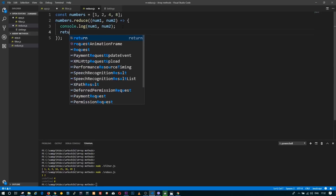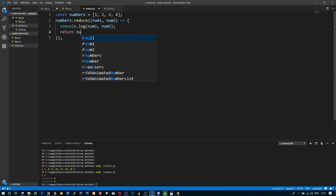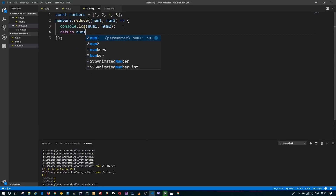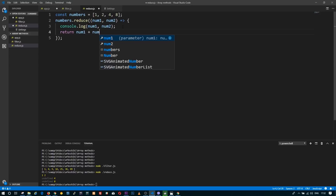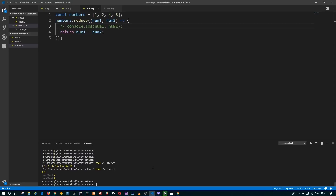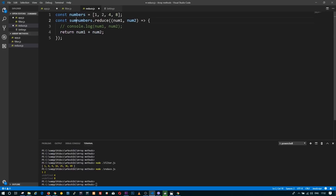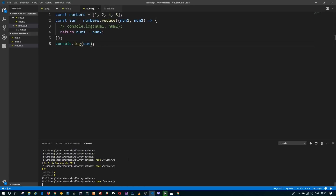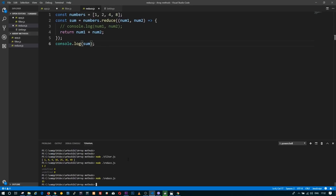So if I return the sum of these two numbers and comment out my console.log statement, I need to save it somewhere and print it. My sum is 15.